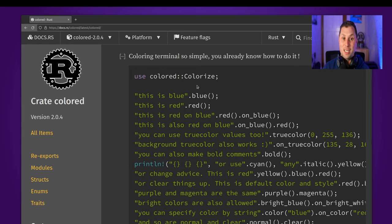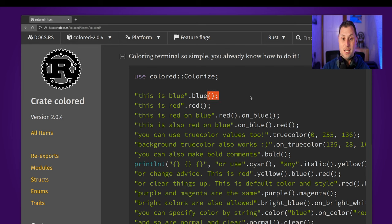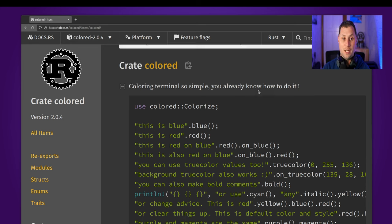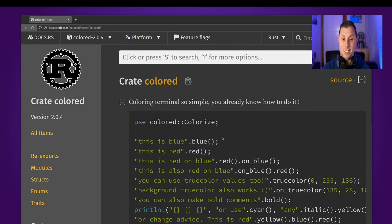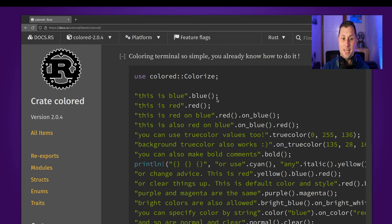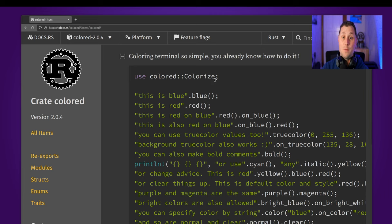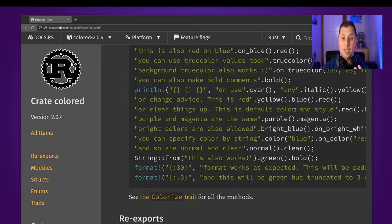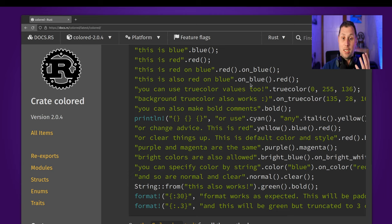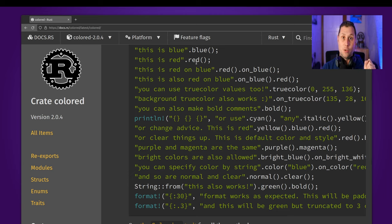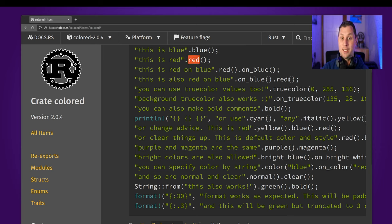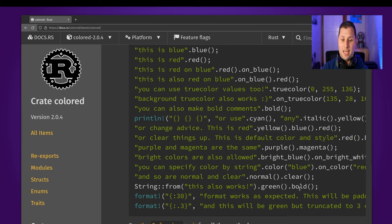And a really good example of this is the Colored crate. Colored provides a trait called colorize, and when that is imported into the scope of your program you suddenly have the ability to change or print your text out into different colors or on different backgrounds and add bold or even things like strikethrough.